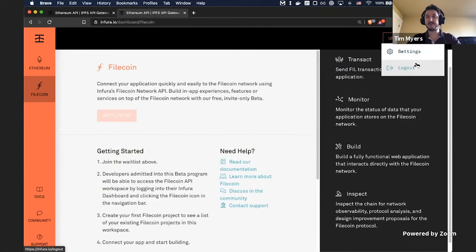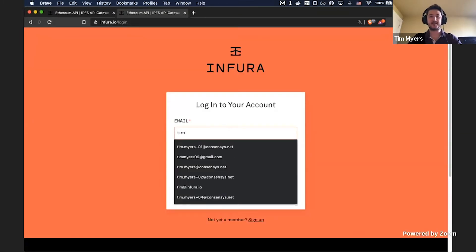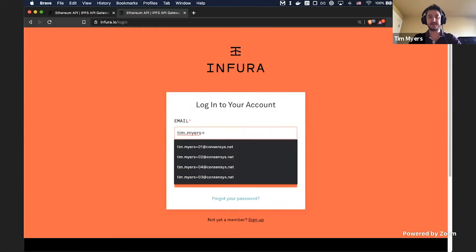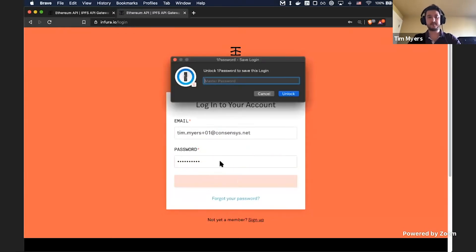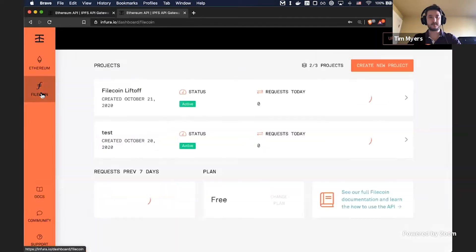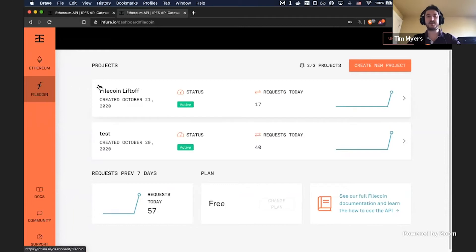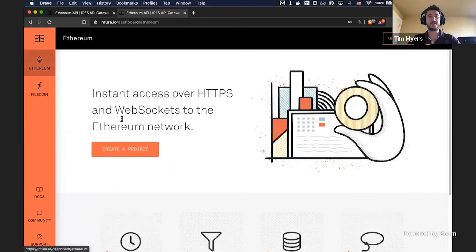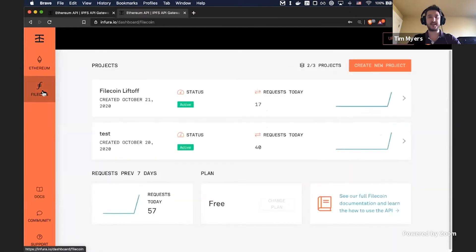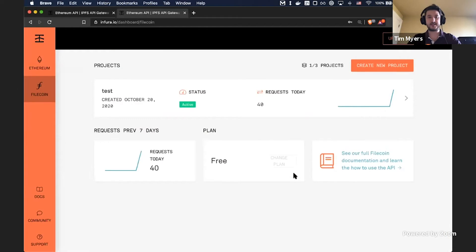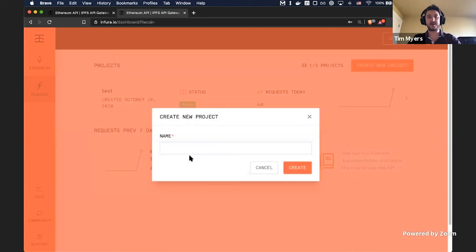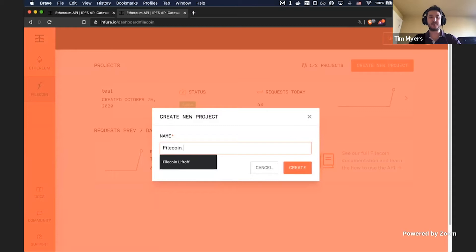I have another account I'm going to sign into that's already been approved, so I can show you what that looks like. Once you've been approved to the wait list, you'll see this screen, which looks very similar to what the Ethereum dashboard looks like. I have a couple of projects already here. I'm going to delete this one and recreate it. Once you're here, you can create a new project and give it any name you like — we'll go with 'Filecoin liftoff.'